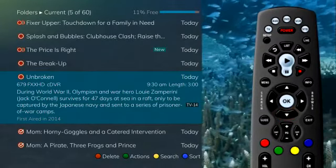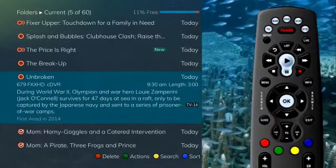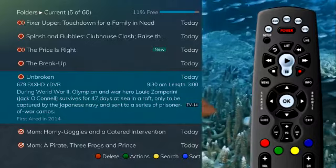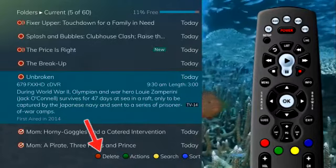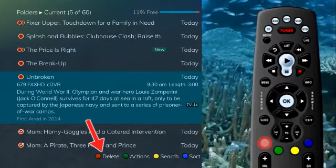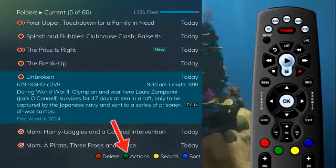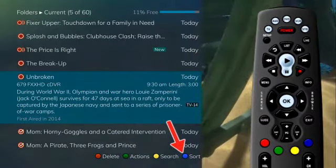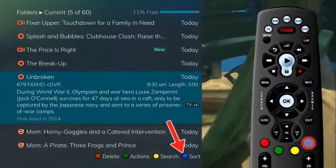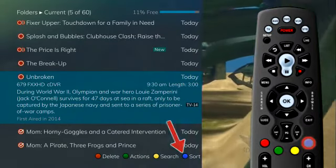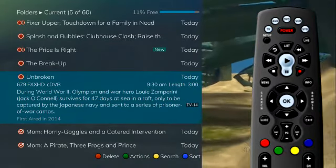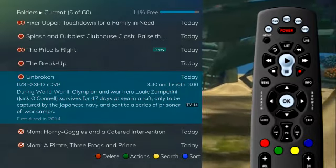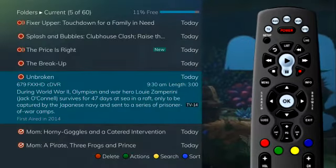You will notice that there are four options available at the bottom of the screen: delete (red button), actions (green button), search (yellow button), and sort (blue button). Press the corresponding buttons on the remote to perform the listed function.